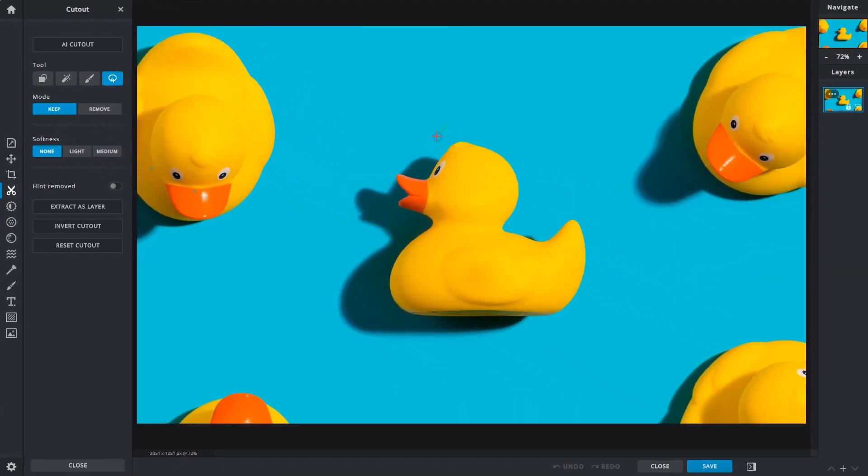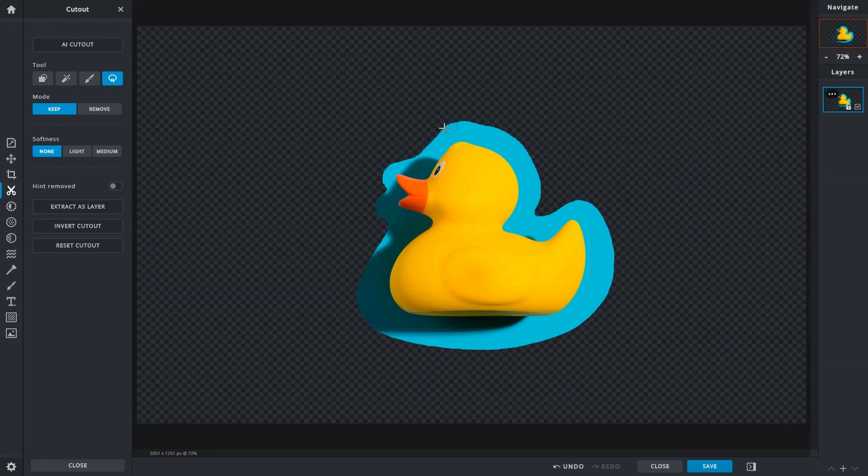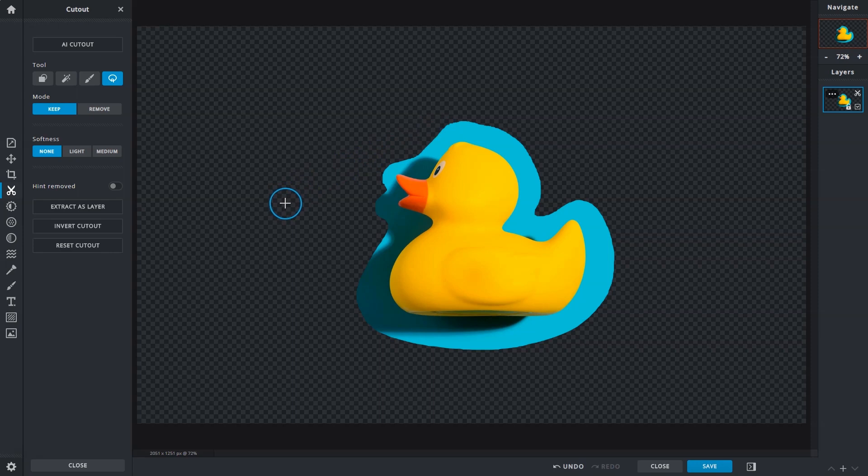Simply click on the starting point, then drag along the shape of the object to trace it. We'll just do this roughly as an example. Release the mouse button only when you've returned to somewhere near the starting point to complete the selection.